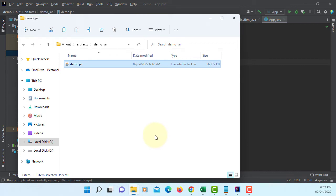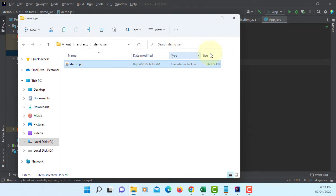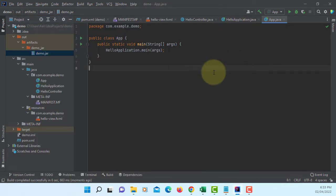This tutorial shows you how to fix the problem when you run a JAR file that does not respond, especially with IntelliJ 2021.3.3. Please pay attention.